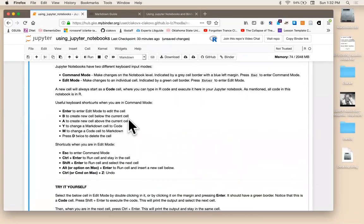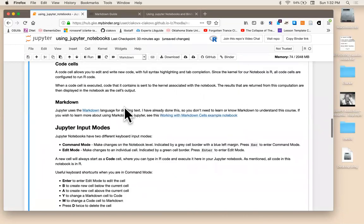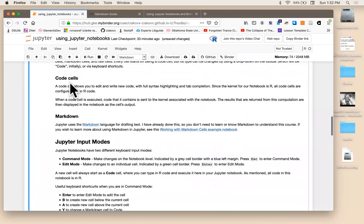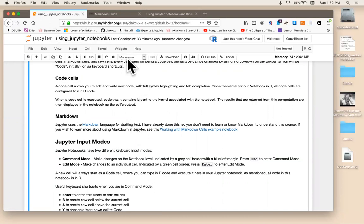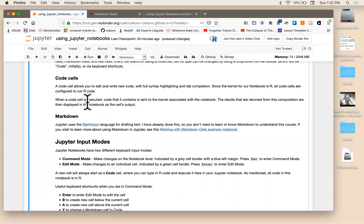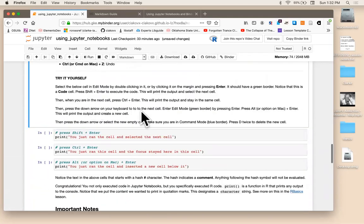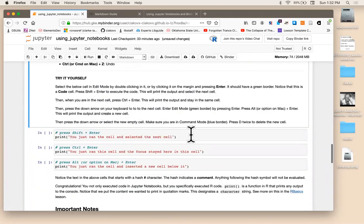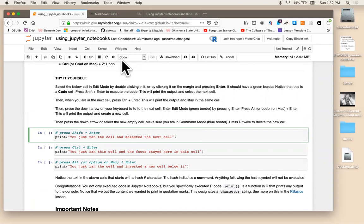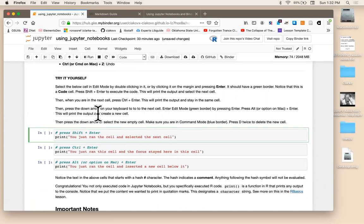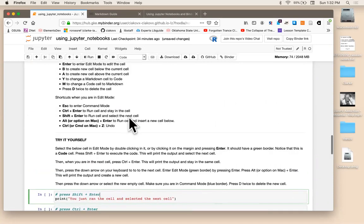So the next thing that I want to talk about is code cells. Okay, so we've been looking at markdown cells, which is the narrative text. Code cells allow you to edit and write new code. So one indicator that I'm in a markdown cell is you see this word markdown here. If we go down here and click on this cell, you'll see now it's in code. And what that means is that anything in here is an executable R code. And that's what you want to pay attention to. When you want to write code, you want to make sure that it's a code cell.